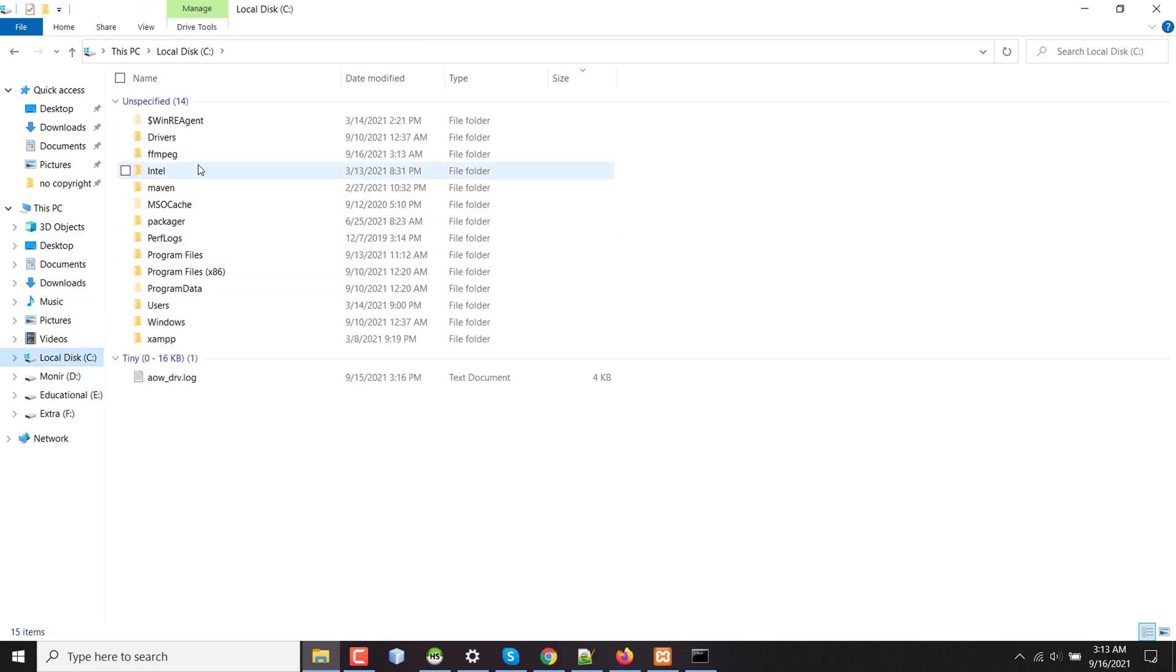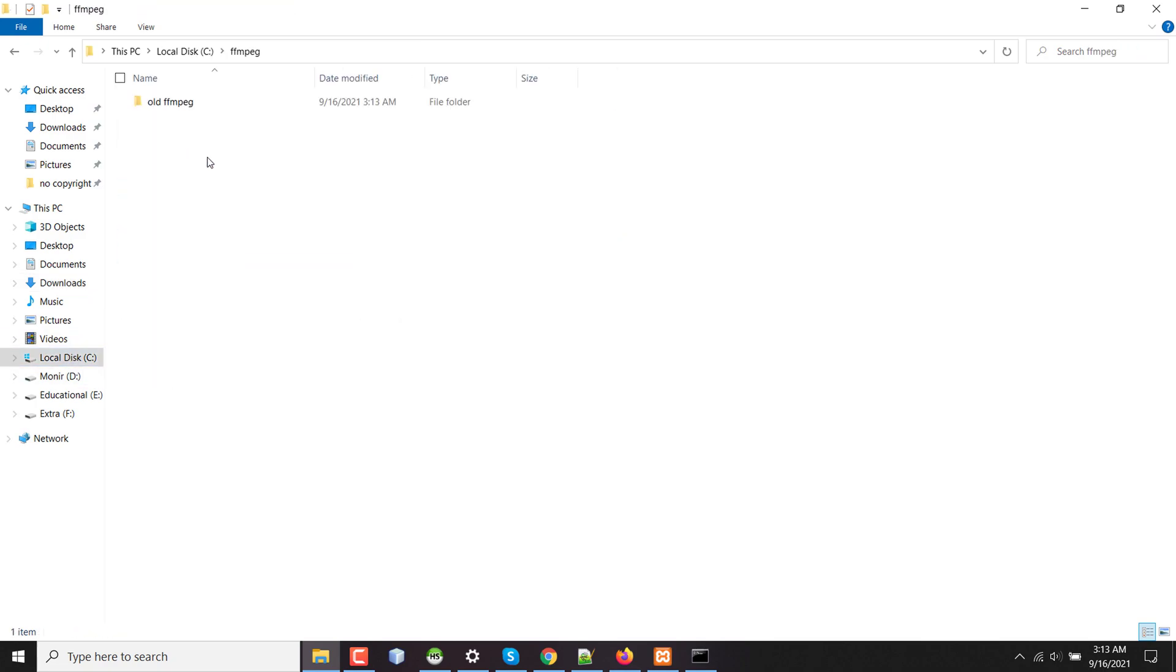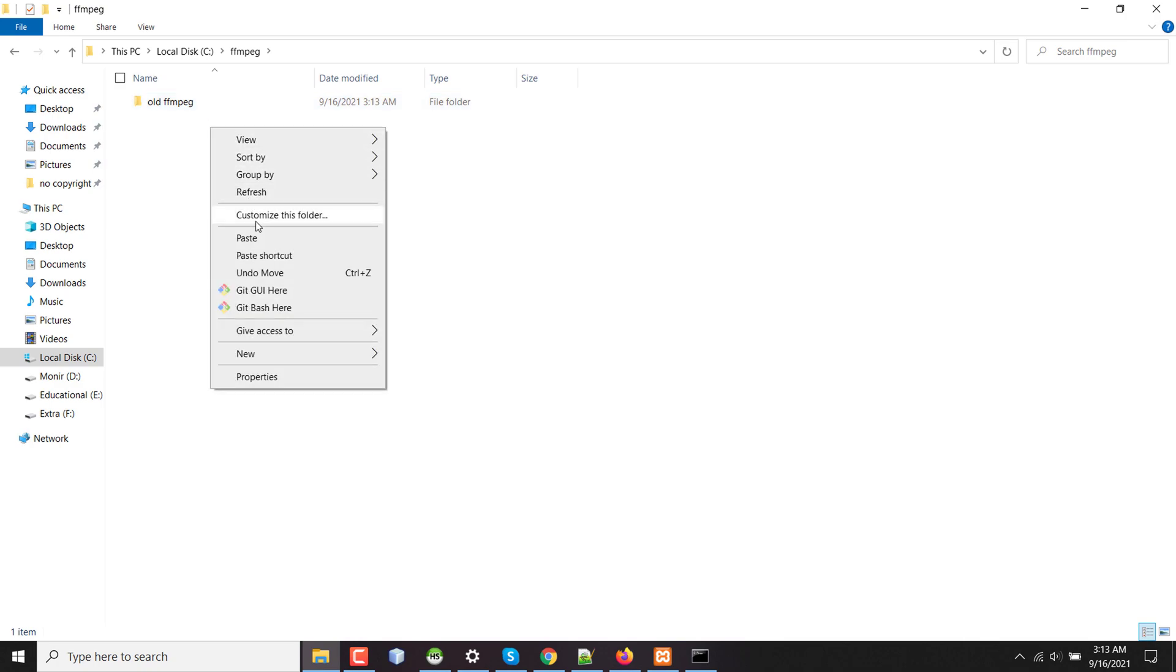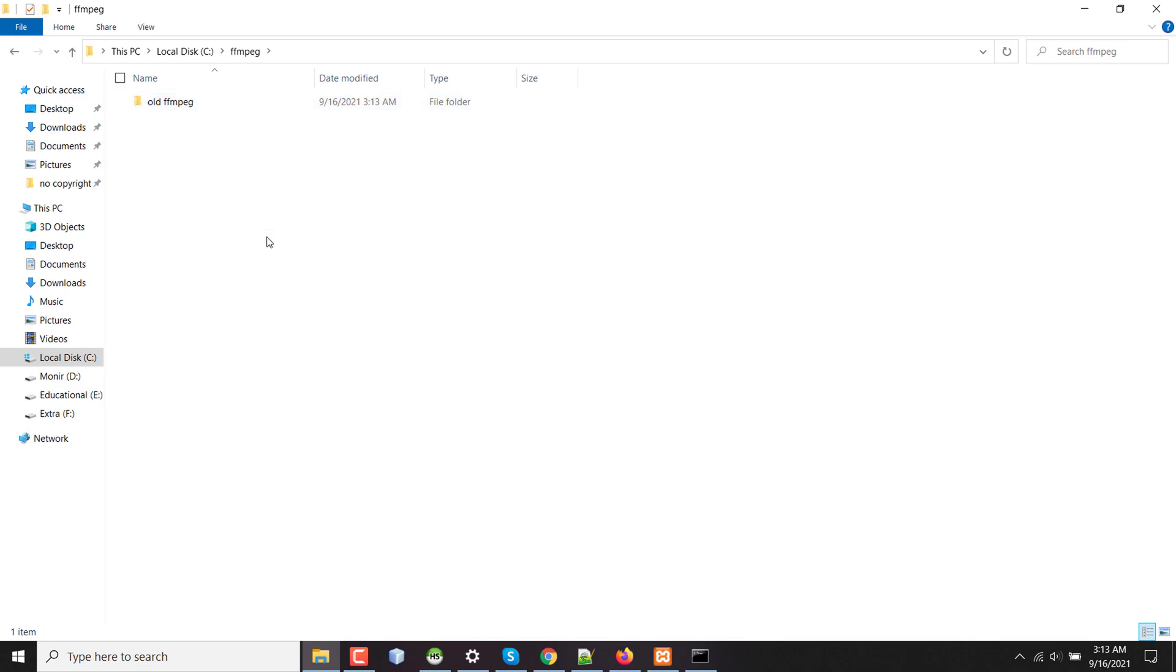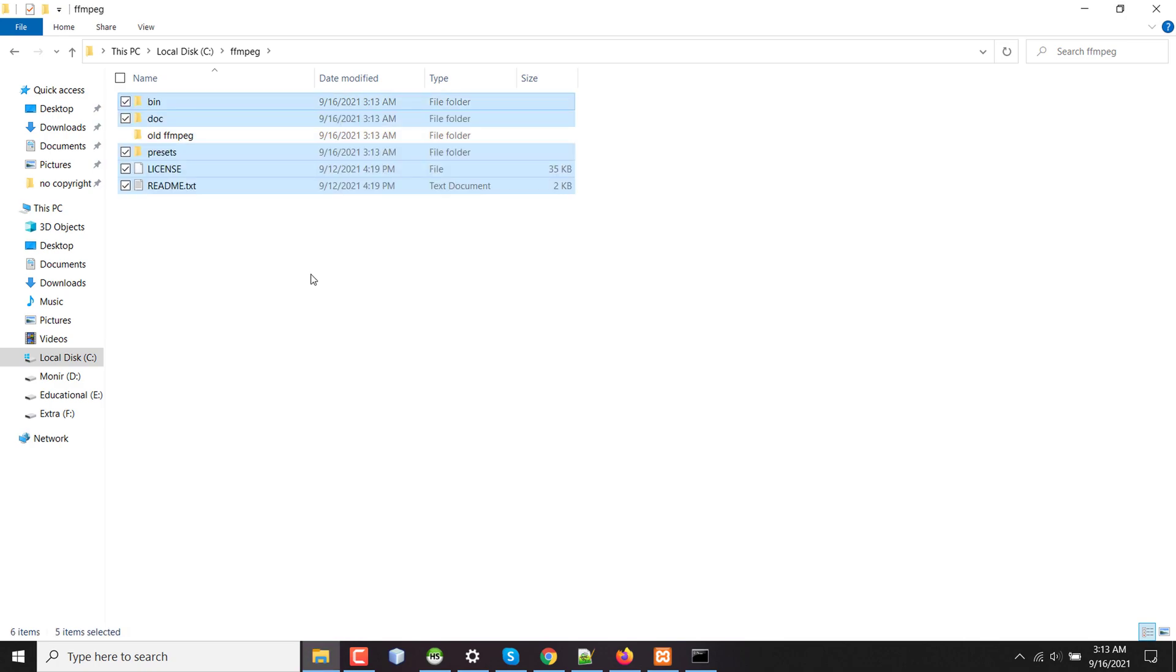And moving previous FFmpeg file to my old FFmpeg folder. Now again copying the new FFmpeg files and pasting them on my FFmpeg folder here.